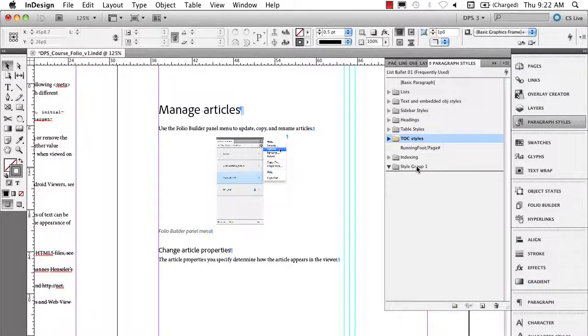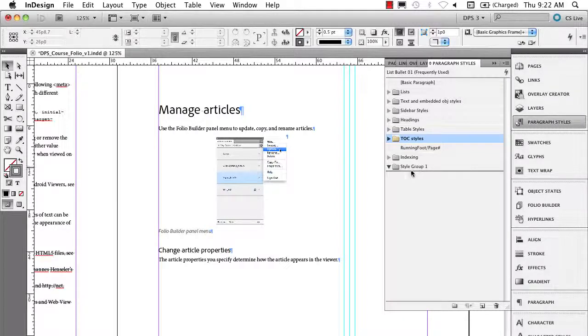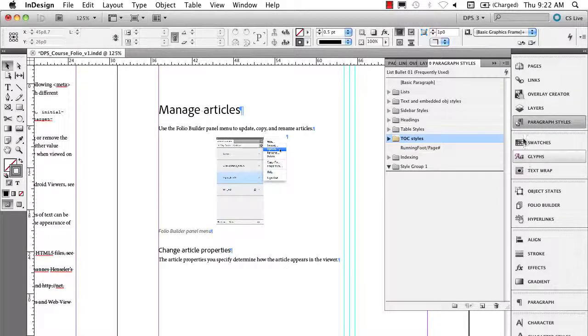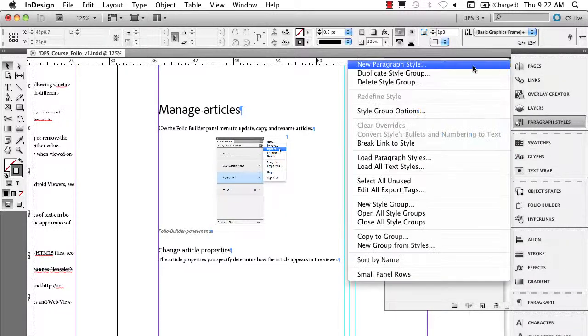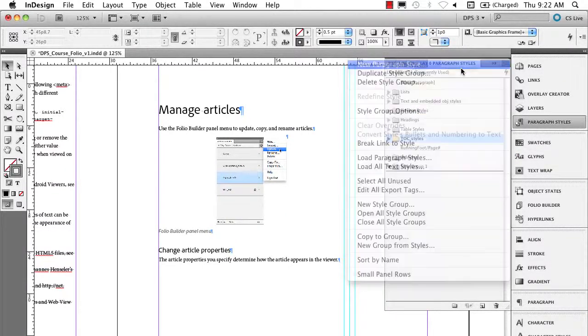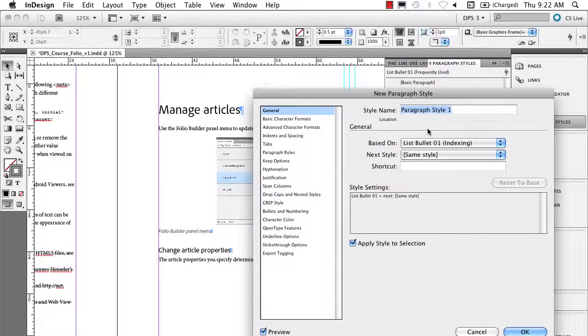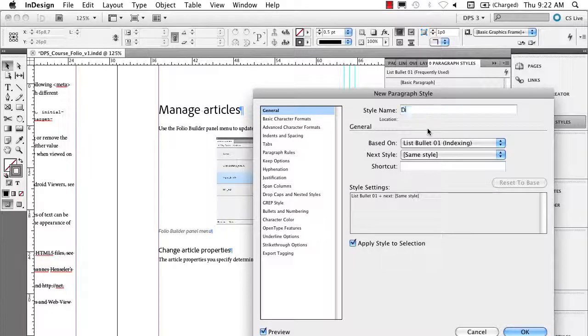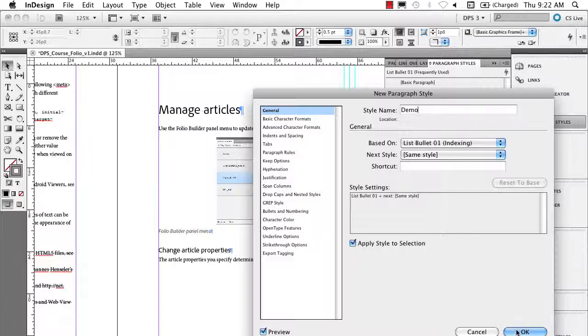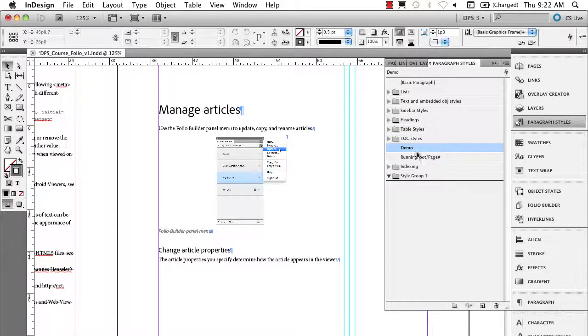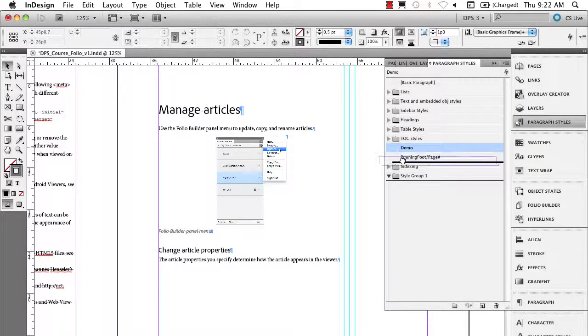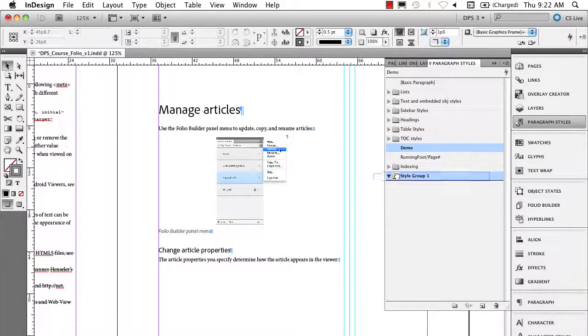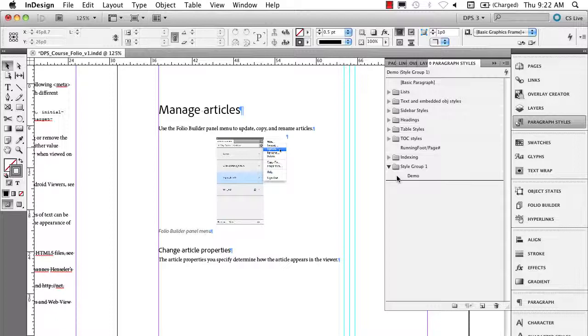Then you can go ahead and when you make a new paragraph style, you can put it into that group. So for instance, if I come up to the pop-out menu and I say new paragraph style, and I name this demo, and click OK,